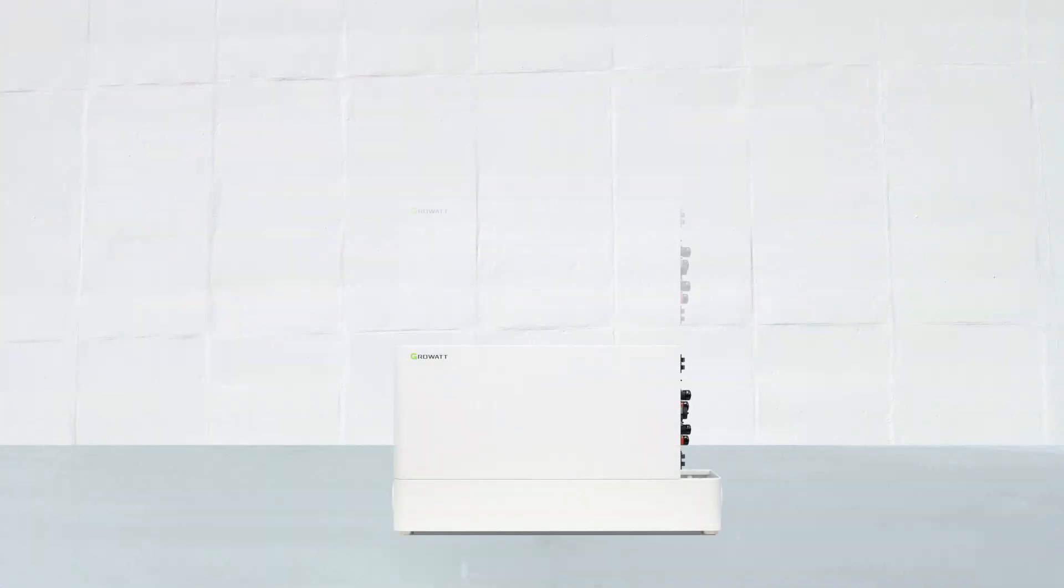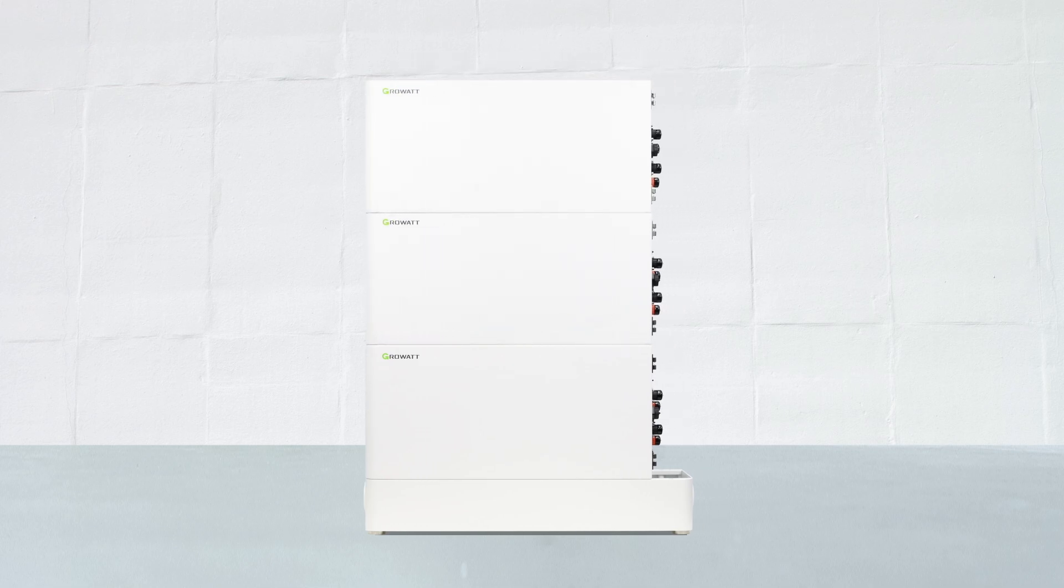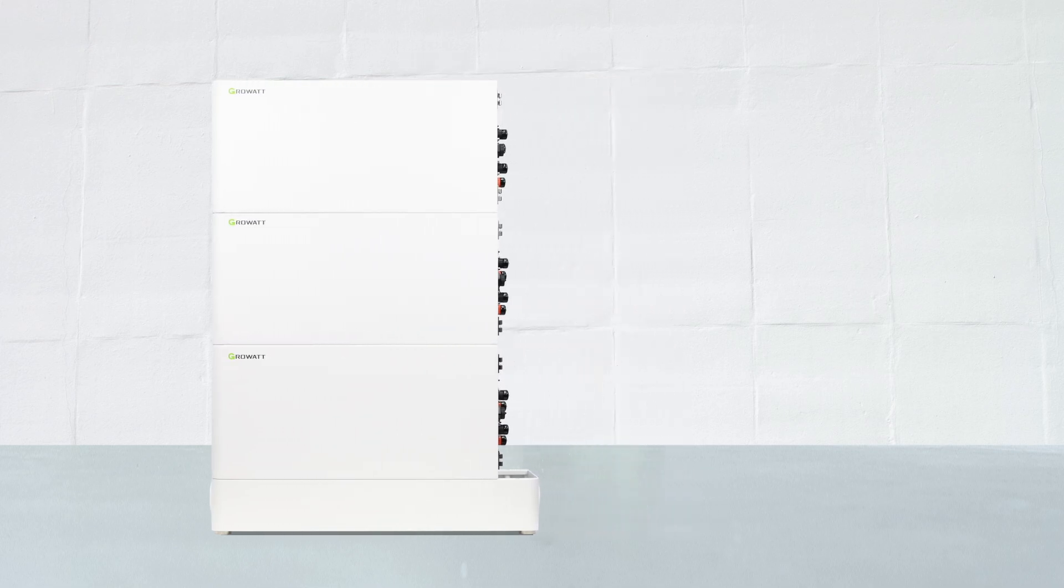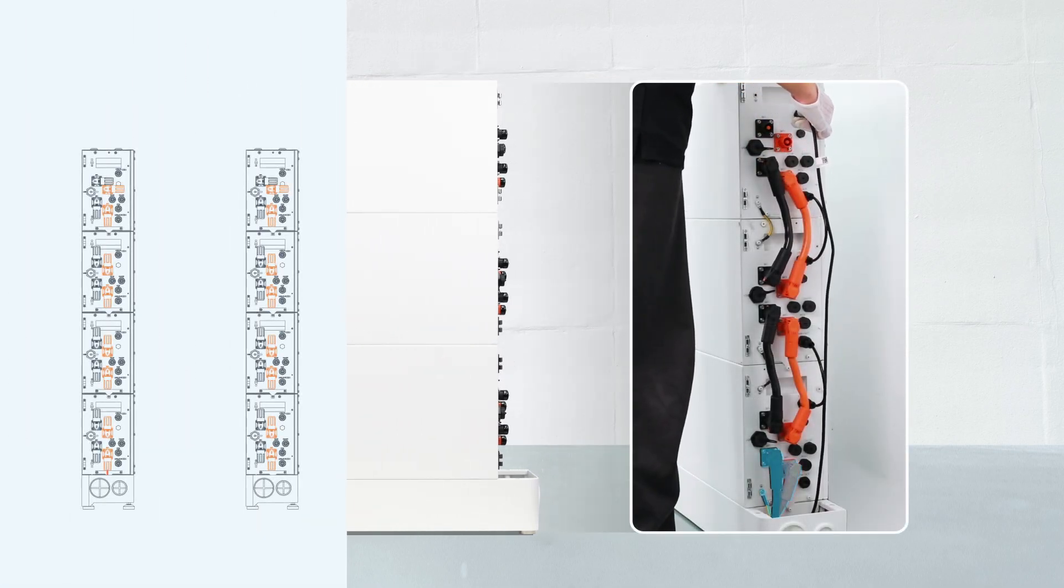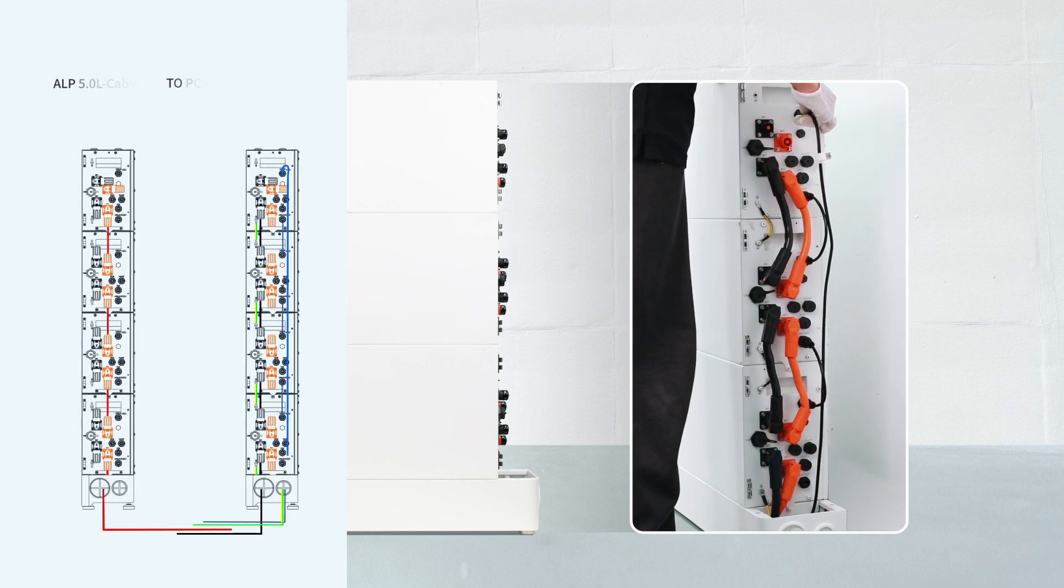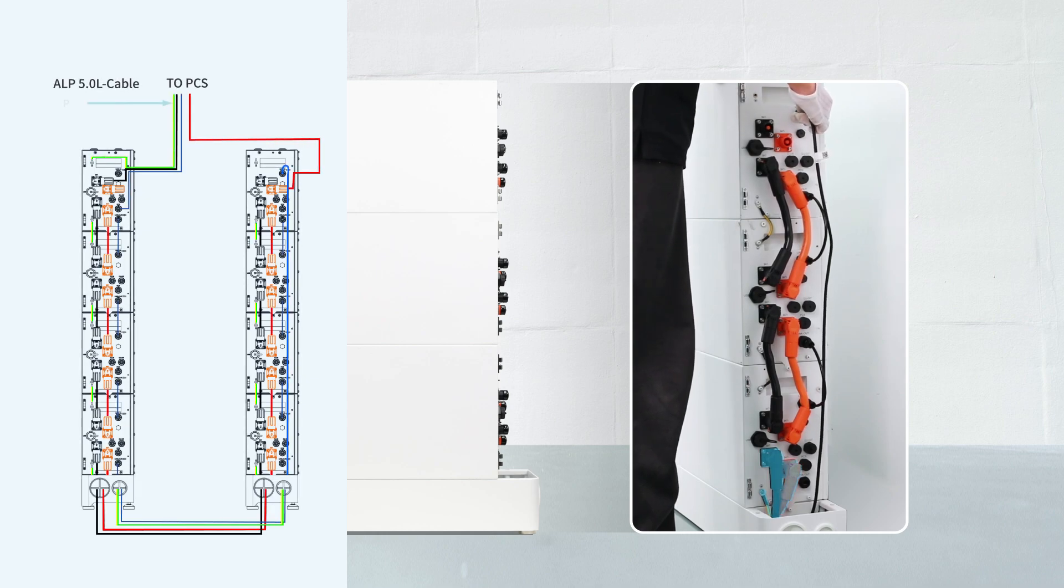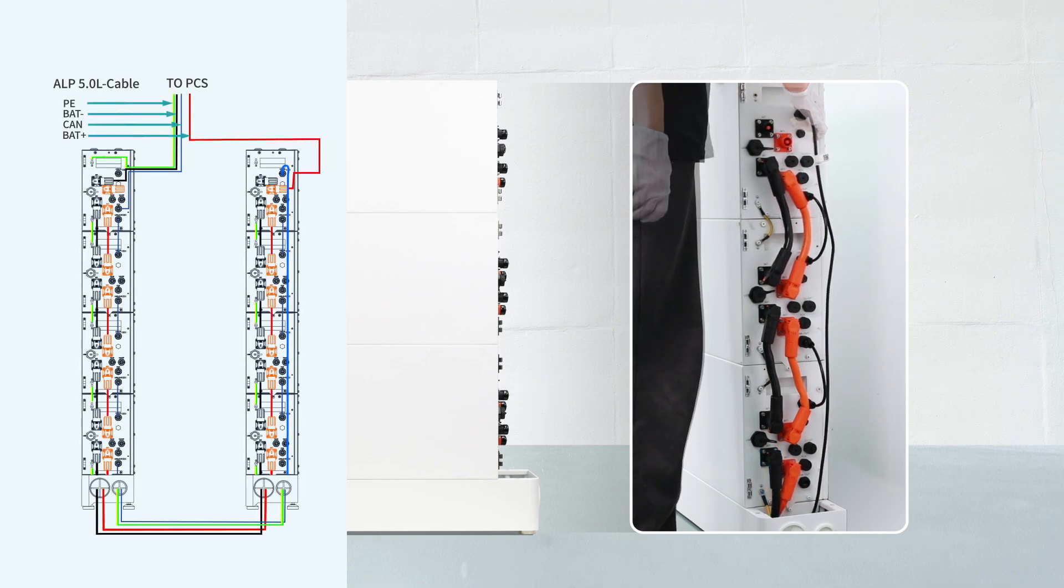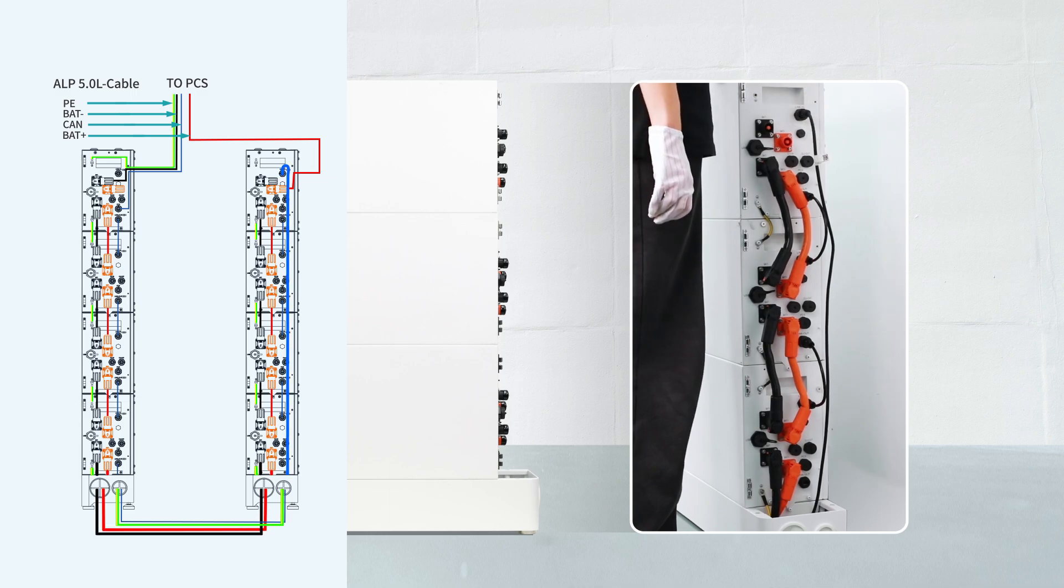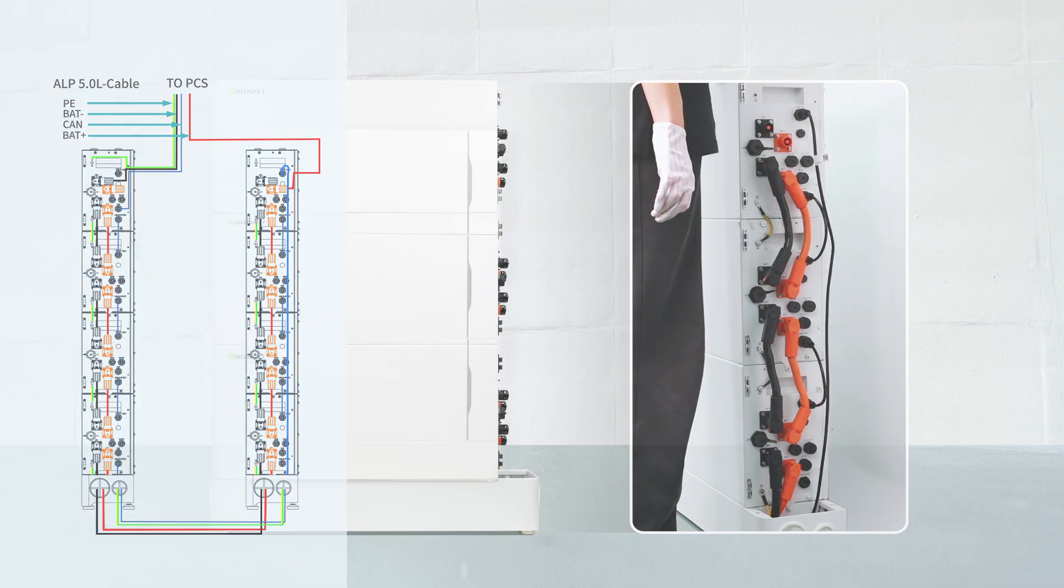Then stack the other three batteries onto the base and connect all the batteries as before. Connect the positive, negative power cables, and the ground cable from the base to the bottom battery. And connect the communication cable to the top battery.